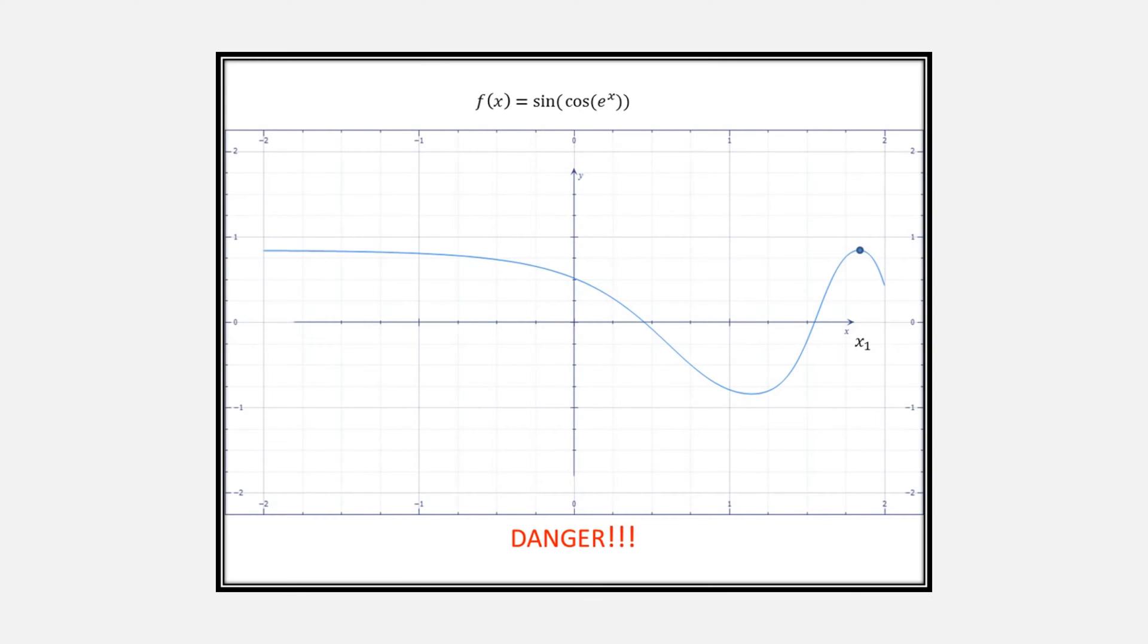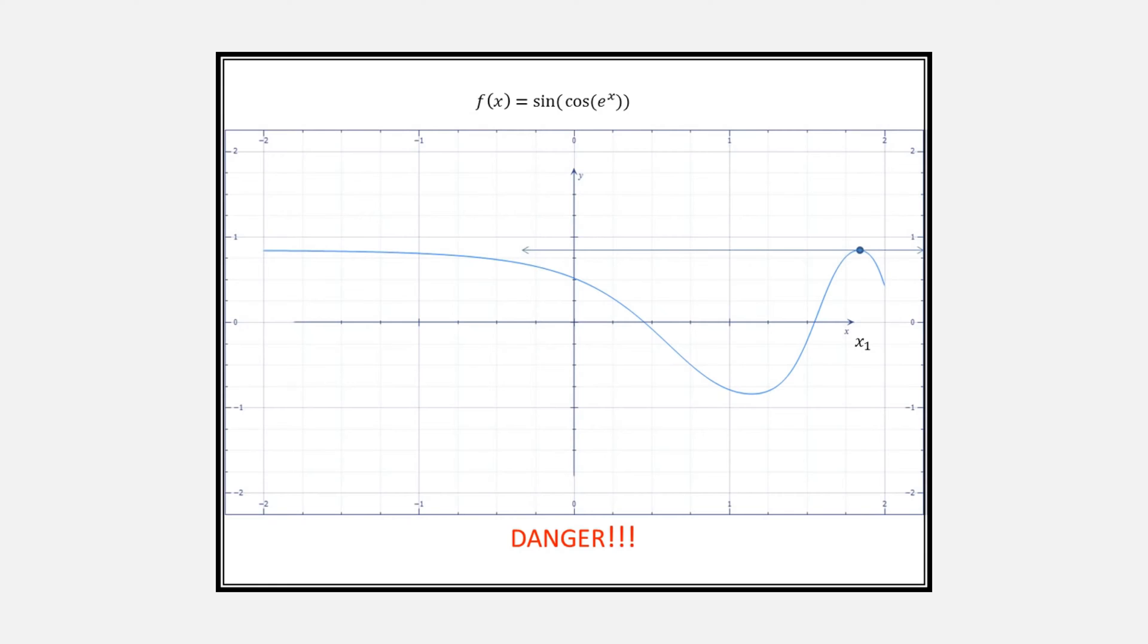There's another issue with Newton's method that could happen, and allow me to quote myself from an earlier video. If the point that you get has a slope of 0, then you'll never know where to calculate your next x.